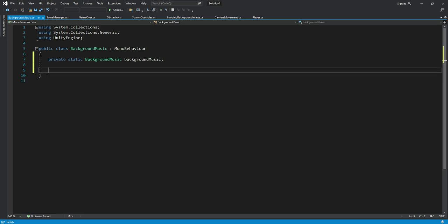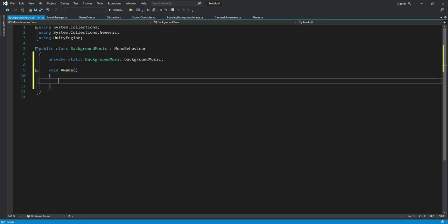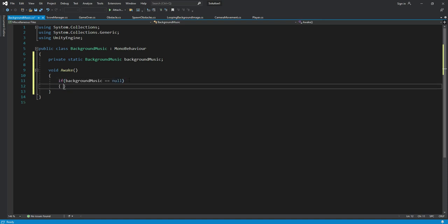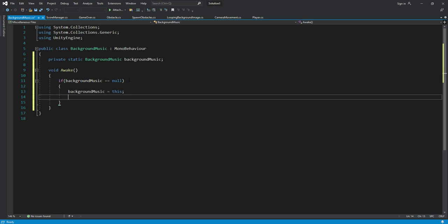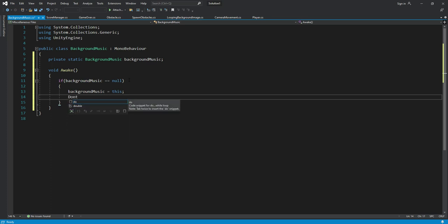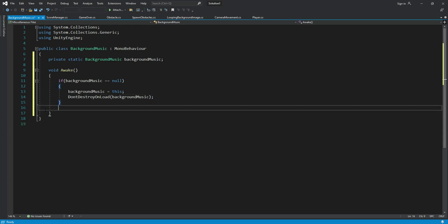And I will create an awake function, so right here type void awake. And in here we will say if the background music is null, then we will say background music equals to this, and then we will say don't destroy on load and in here we will pass the background music. And in the else block we will simply destroy the game object.